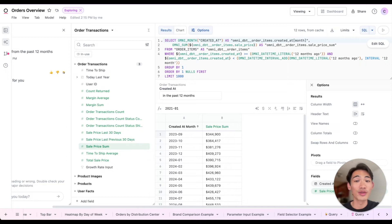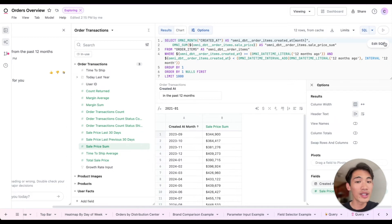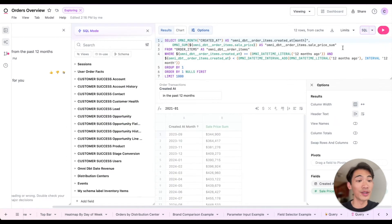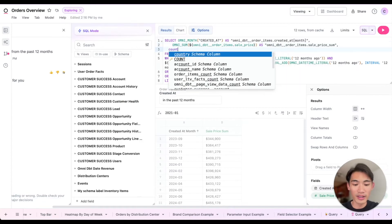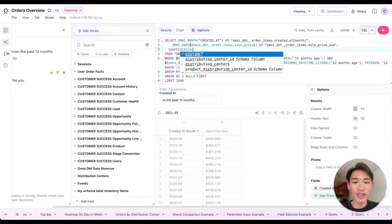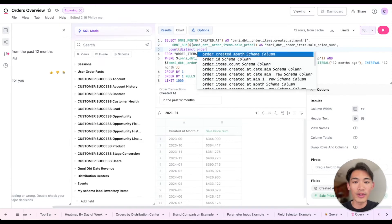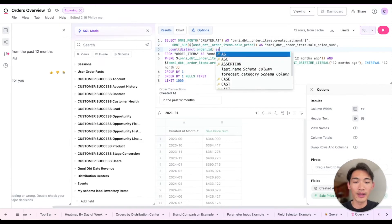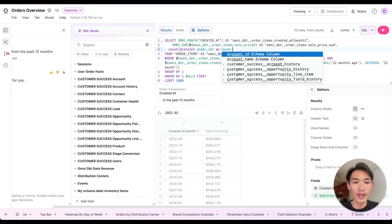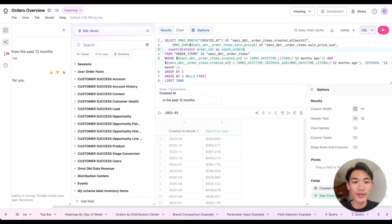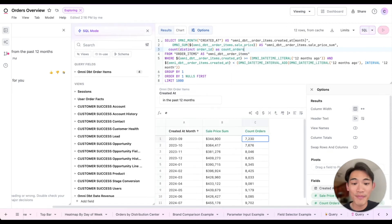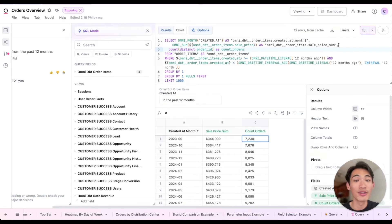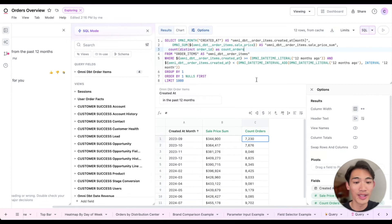If I prefer to just write SQL directly, I can come in here and edit the SQL. So let me just add a count distinct order ID as count orders. I'll run that query. And then Omni is going to recognize that new field that I wrote and add it to my query down here.